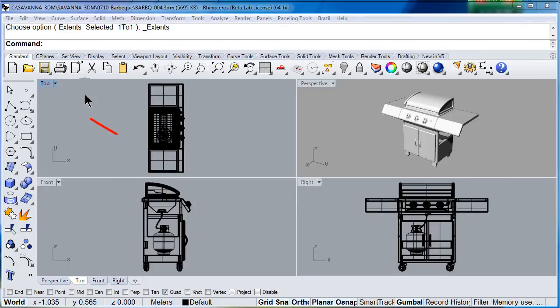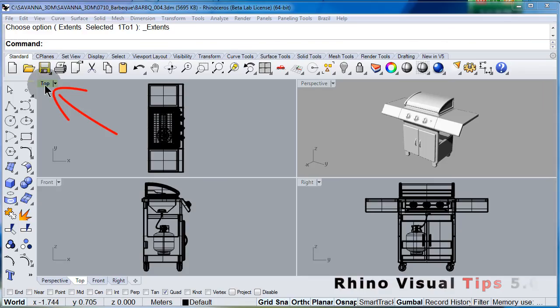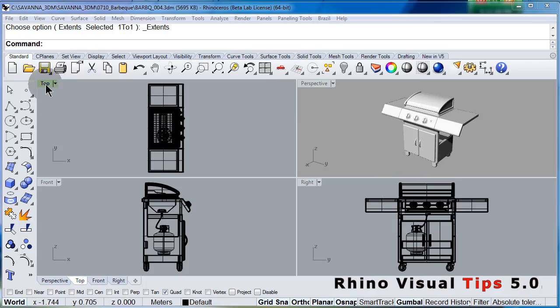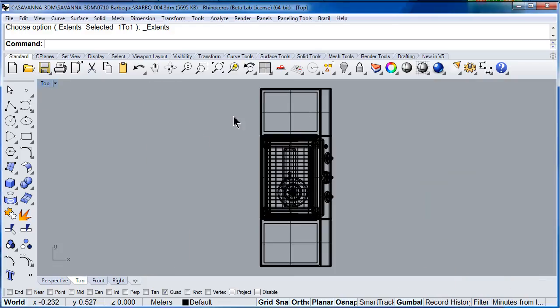We are going to double click to maximize the viewport. Double click on top of the title and you maximize the viewport.